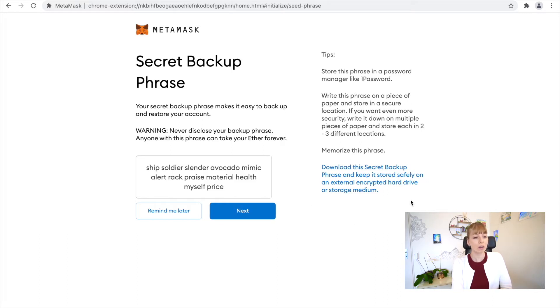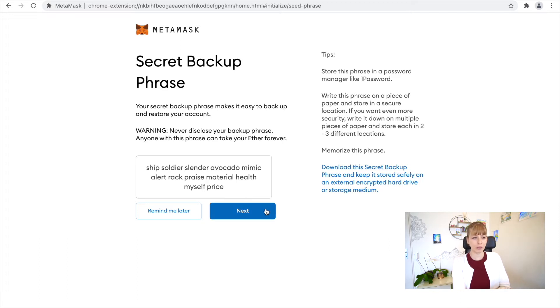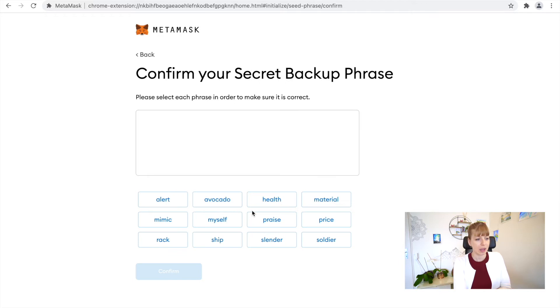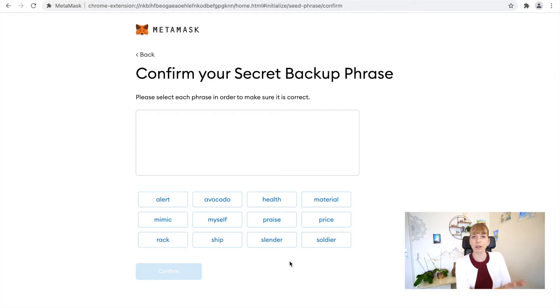You'll have all the instructions on the right side. Make sure to write all those words in this order down on a piece of paper that you can store somewhere safe. So once you wrote those words down in the exact same order, click on Next. In here you have to recreate this sentence, just to make sure that you've really written them down.